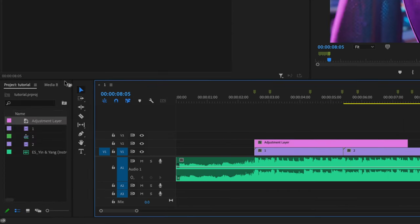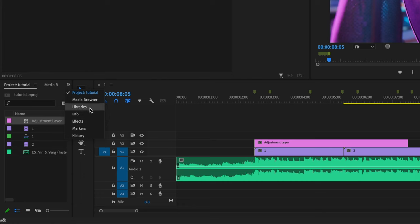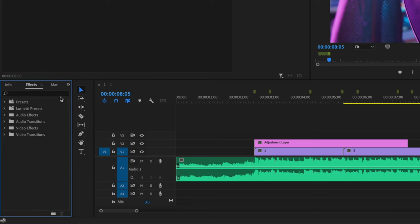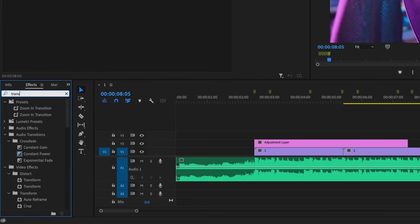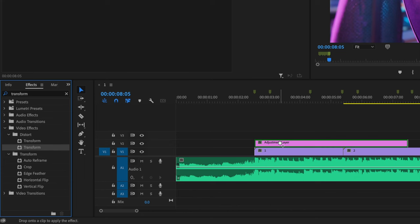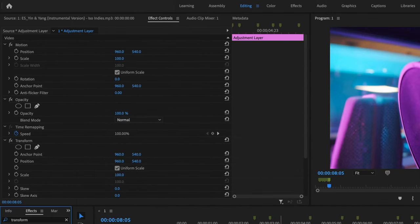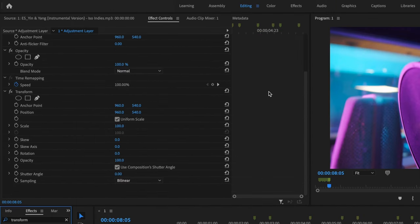Next, I'm going to go up to these double arrows, go down to effects and type in transform. I'm going to click and drag transform onto that adjustment layer. Then I'm going to go to effects controls and scroll down to the transform effect.